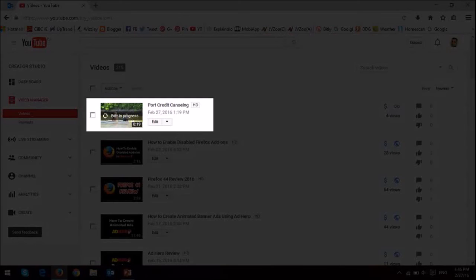And you'll get this little message there in your video manager. So now let me play the final edited video so you can see the blurred effects on the video.